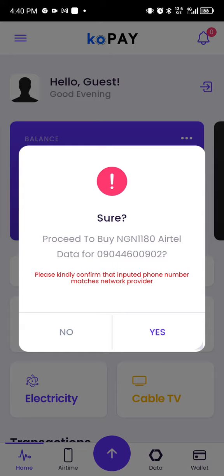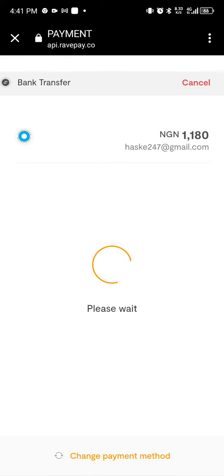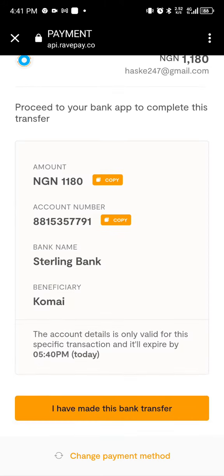It will ask you: are you sure? You say yes. It takes you to Flutterwave, where you make all the necessary payment options. For example, you click on bank transfer or use your ATM, transfer to the provided account, and then click on 'I have made this payment.'